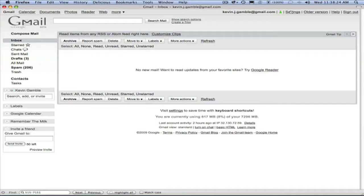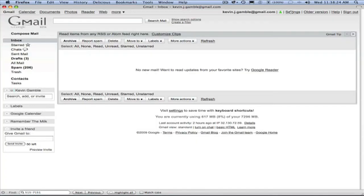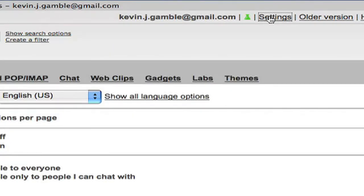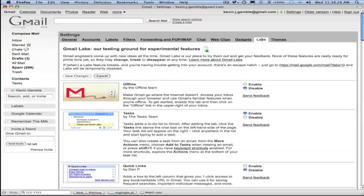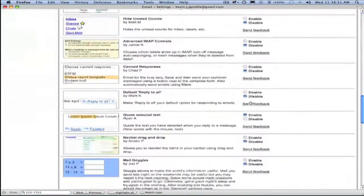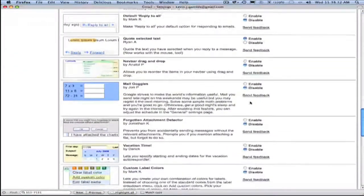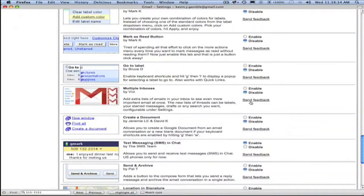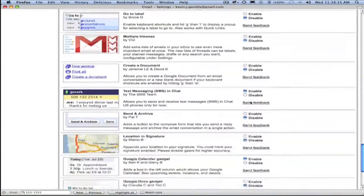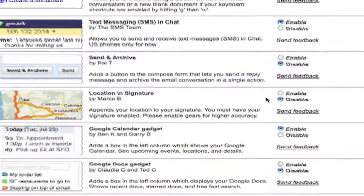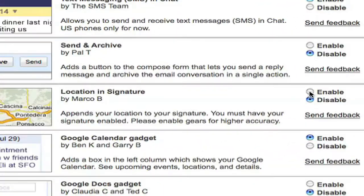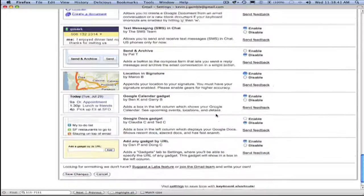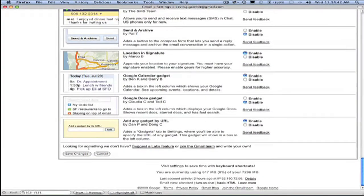There are two changes you'll need to make in order to enable this. Start by clicking on settings, then labs, then scroll to the bottom of the page where you'll find the setting for location and signature and enable that. Then be sure and save your changes.